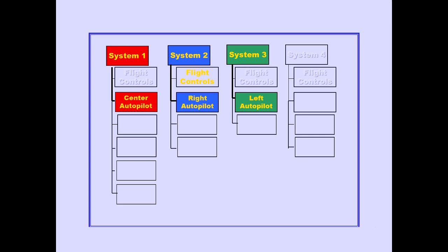Note that the center autopilot operates through system 1, the right autopilot through system 2, and the left autopilot through system 3.